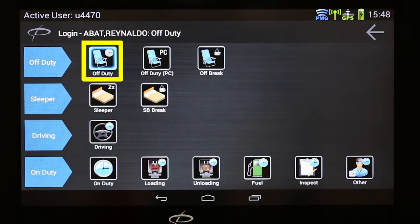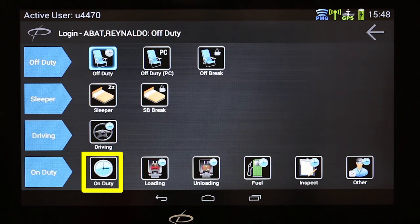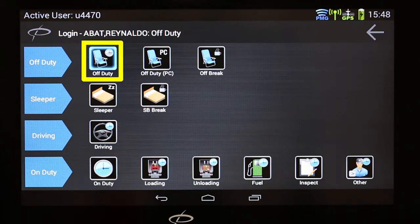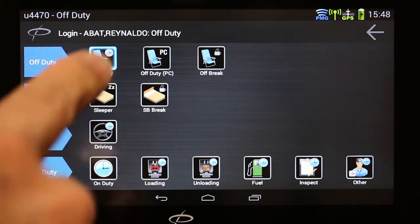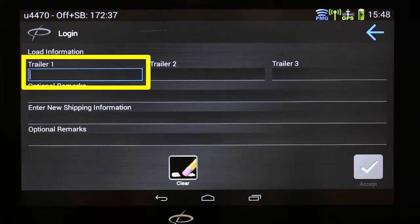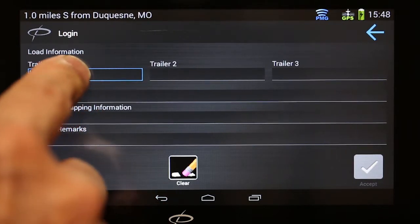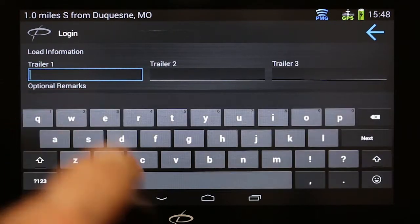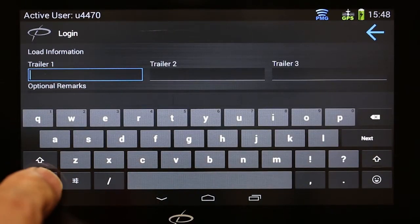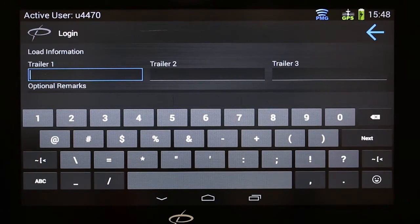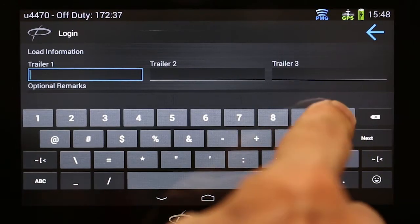Most drivers will touch the off-duty icon to continue login. California domicile drivers have the option of selecting On Duty. Touch the Trailer 1 button to display the keyboard, then enter your trailer number. If you do not have a trailer, enter five zeros.